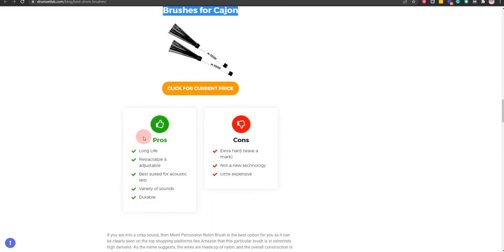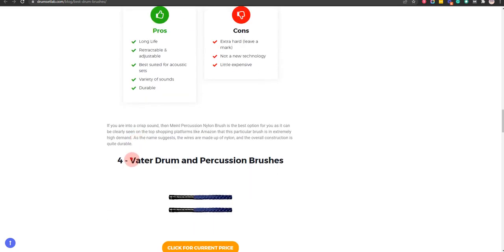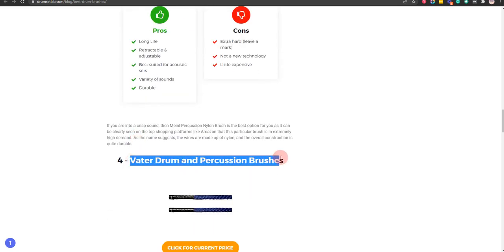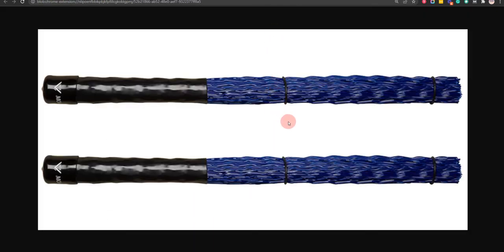Our fourth choice is Vater Drum and Percussion Brushes, because it has no excessive wear on the surface and high quality, but not suitable for beginners.